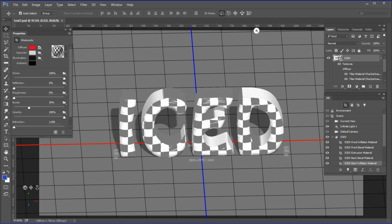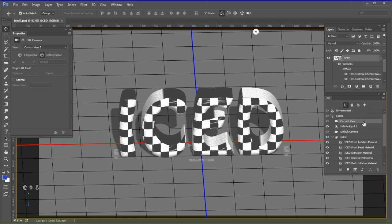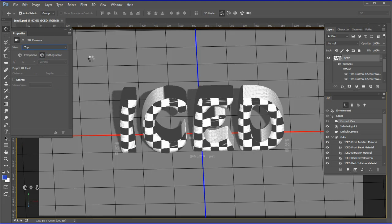As you can see, the texture applied to the top and sides of each letter is stretched or banded in some areas. We want squares that are square and approximately the same size as the checker boxes on the front material we did earlier. Here is how to fix it. First, choose the current view from the 3D menu. Change the current view to top.